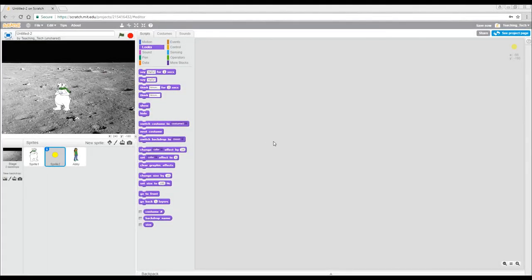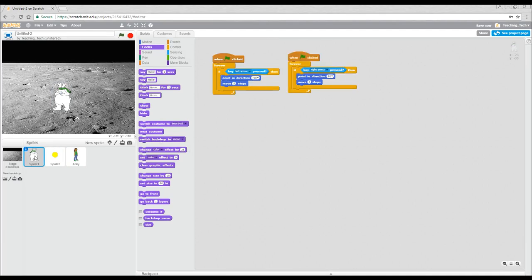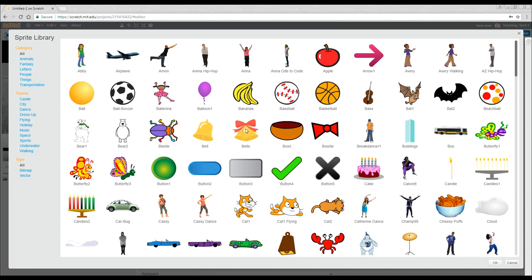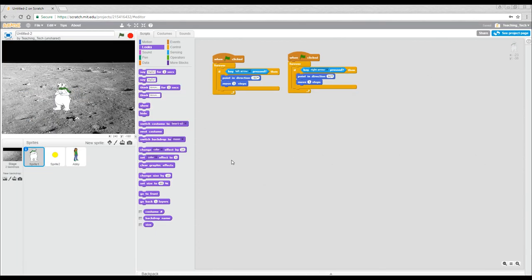In this video we're going to do projectiles and to mix it up I've changed the cat to whatever this strange creature is meant to be, but it's one of the ones inbuilt if you hit the choose sprite from library button. Let's find out its name. It is Bear1 and there's absolutely nothing creepy about it in the slightest.